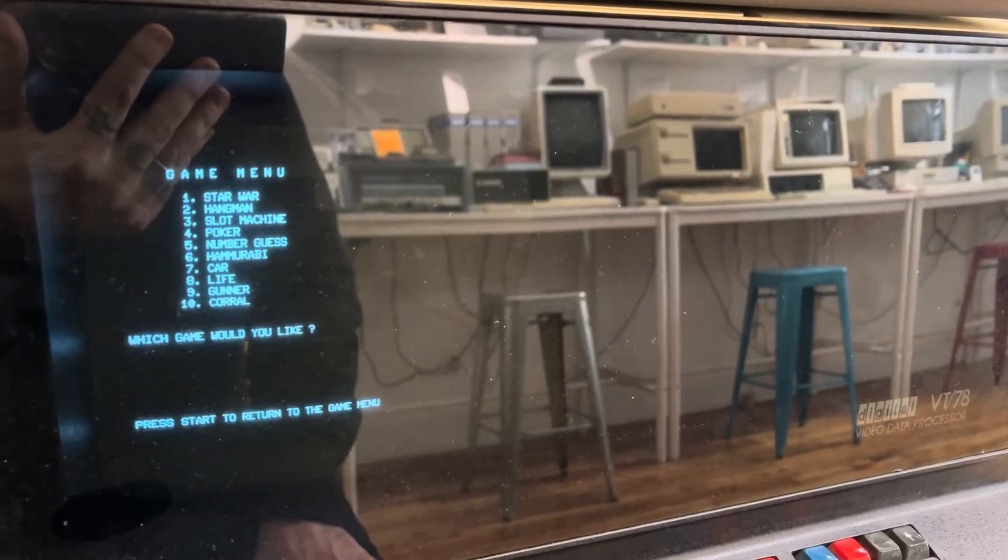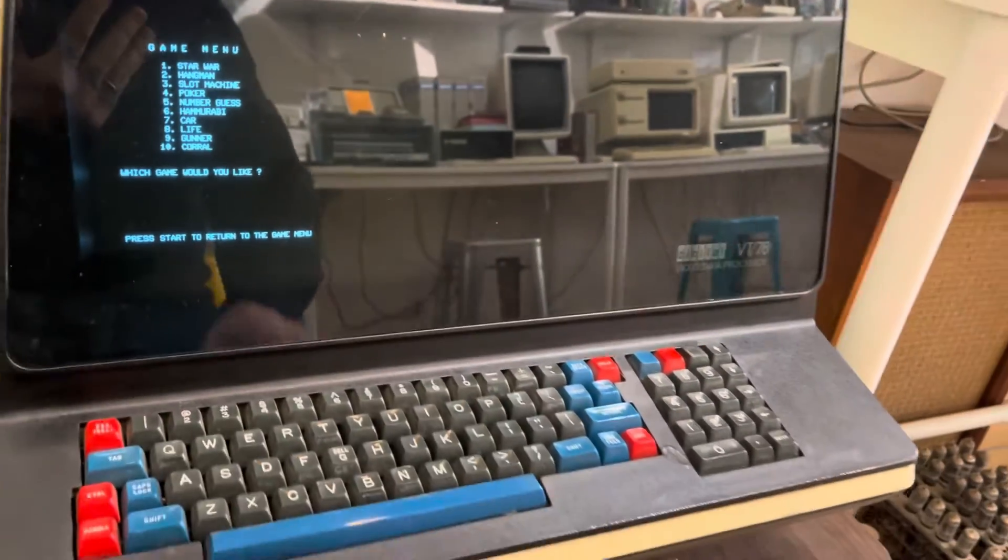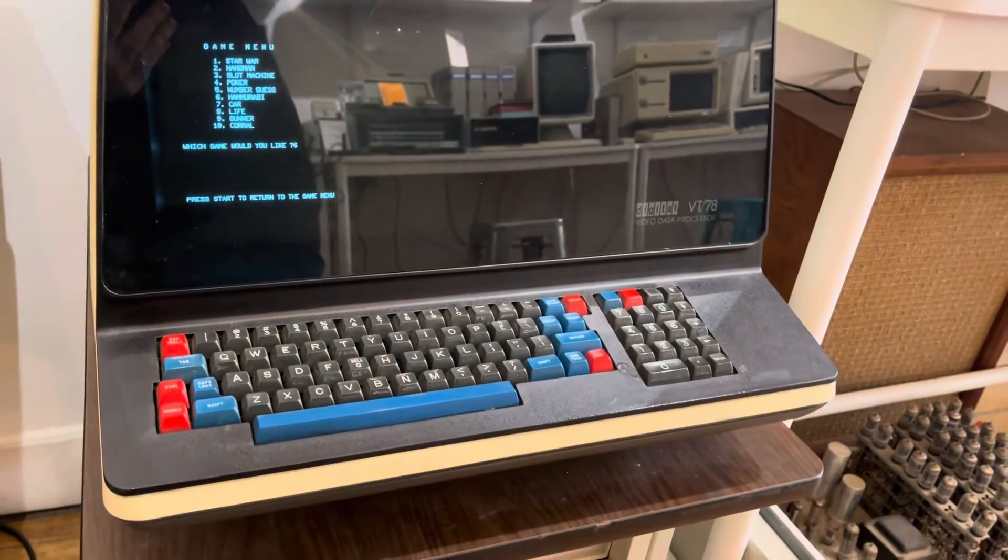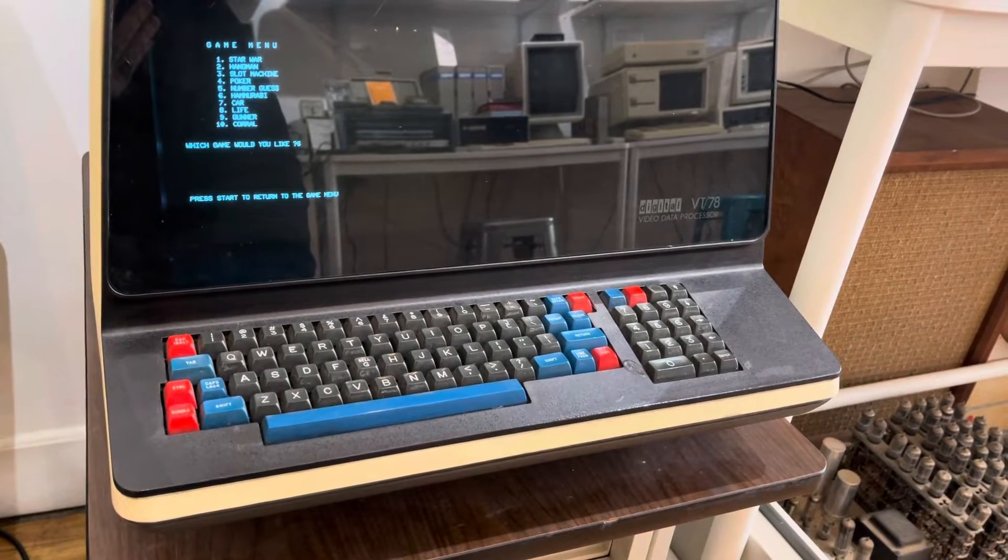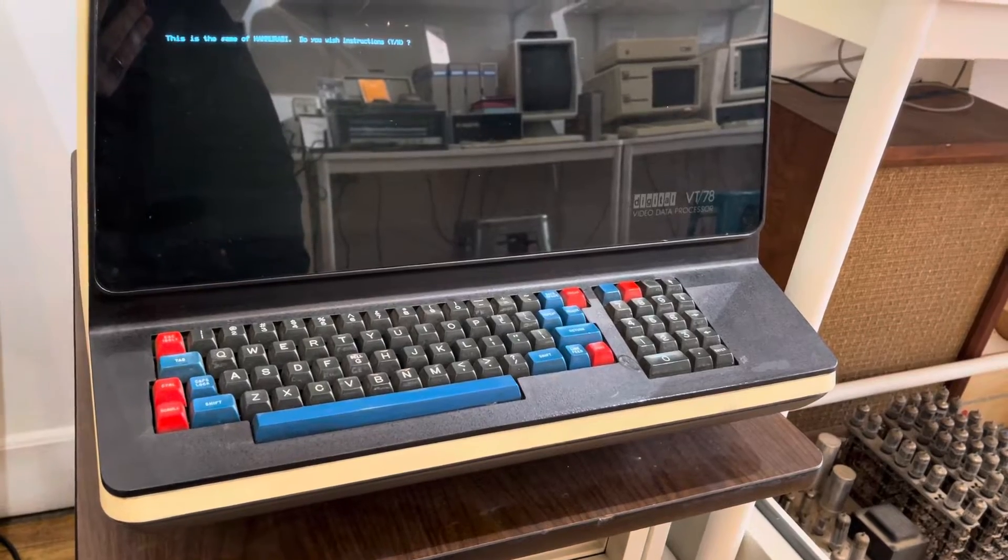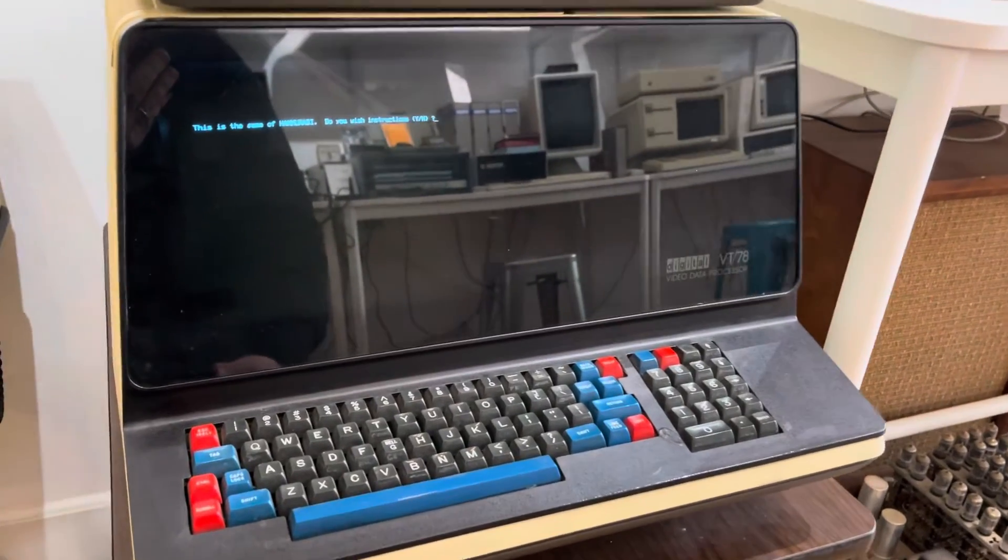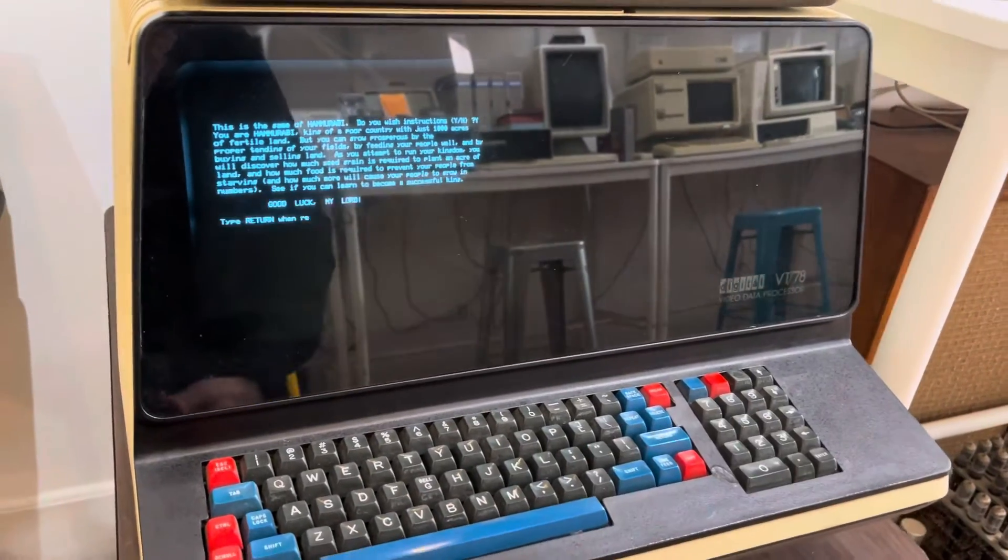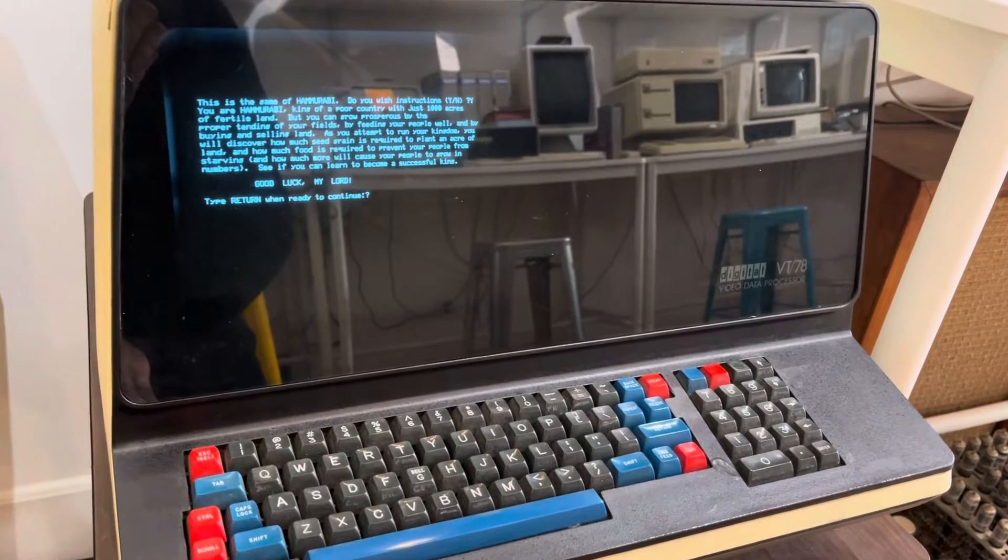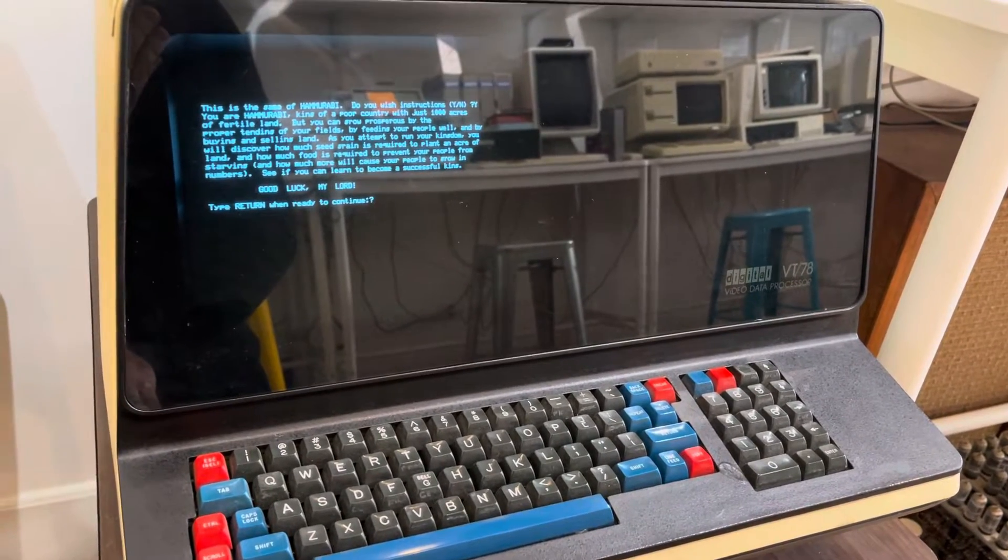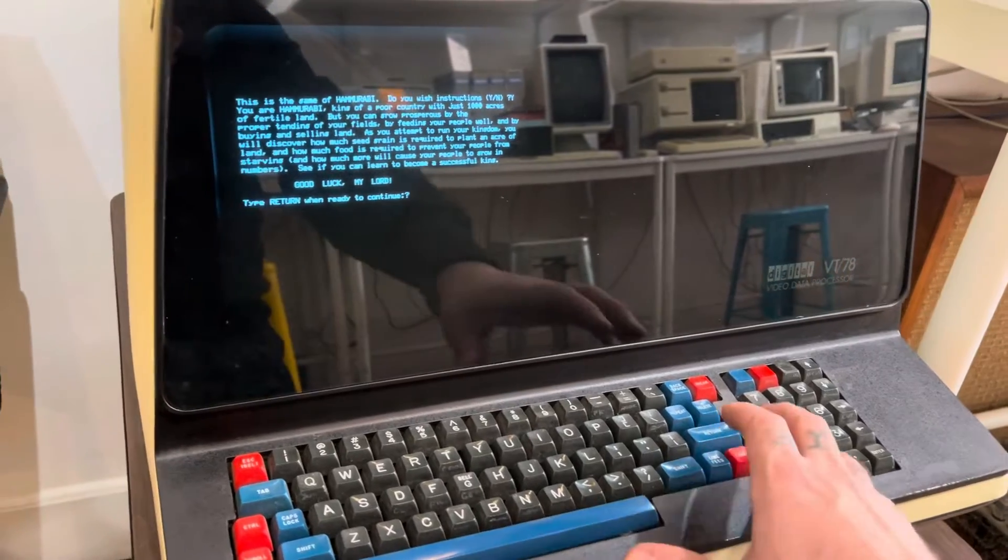And what we'll do is let's try Hamurabi. These are all text-based games since the VT-78 is basically a terminal. We'll look at some instructions. You are Hamurabi, king of a poor country with just a thousand acres of fertile land, but you can grow prosperous by the proper tending of your fields.